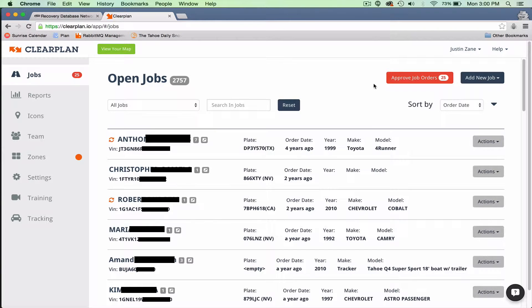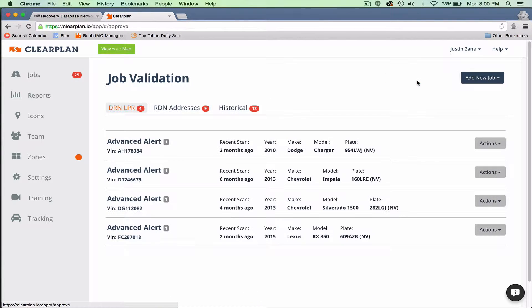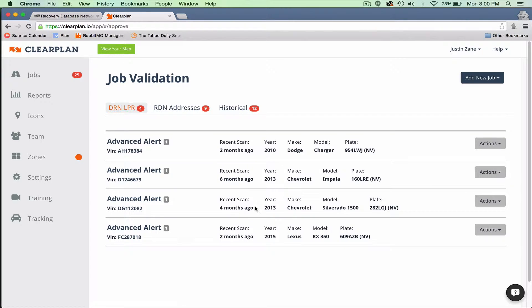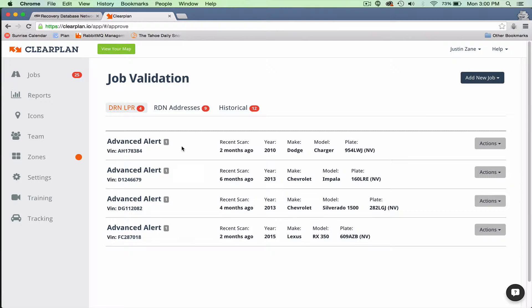In this section of Approved Job Orders, we're going to show you how to accept the Advanced Alerts from DRN. This is the hot list for DRN. These are basically, for those of you who don't know, accounts that may be open with a competitor or may be open with a company in another market.